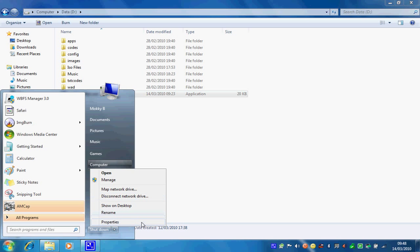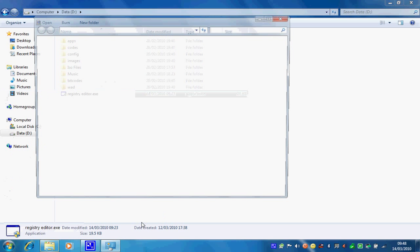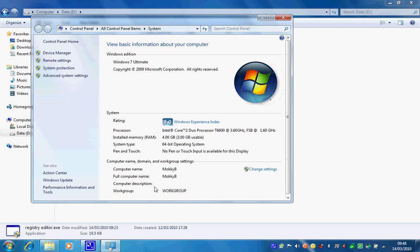And there you go. Intel Core 2 Duo processor at 3.6 gigahertz. Simple.